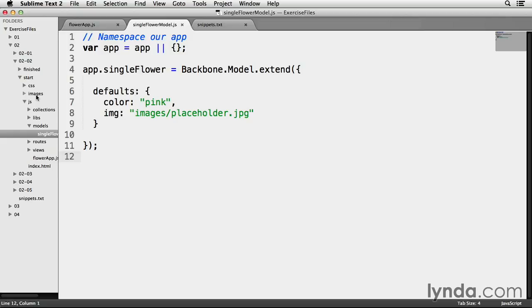Changing model attributes might cause issues inside of our backbone web app. Parts of the code may be expecting the attributes to be of a certain value, and if these attributes change, these other parts I'm talking about might be unable to perform certain tasks.